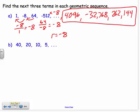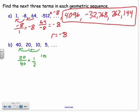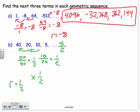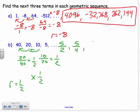For the next geometric sequence, take the term divided by the previous term: I get 1/2. Check one more: 10 divided by 20 is 1/2. So we're multiplying by 1/2, meaning R equals 1/2. Half of 5 is 2.5, or 5/2. Keep multiplying by 1/2: next is 5/4; then 5/8. So just keep multiplying by 1/2 to get the next three terms.